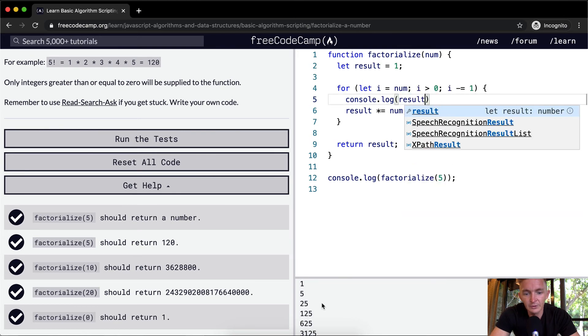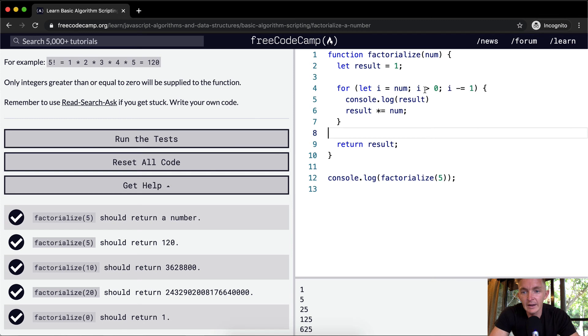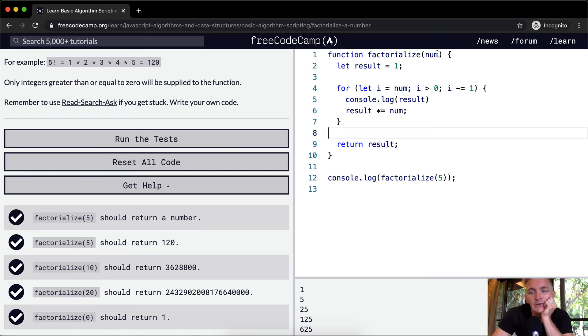If we console log the result, you can see we go 1, 5, 25. Interesting. Oh, I see. The number i is greater than 0, i minus 1. Our 5, and then we come here, result equals 1. First off, we console log the result, which is why we get this guy.